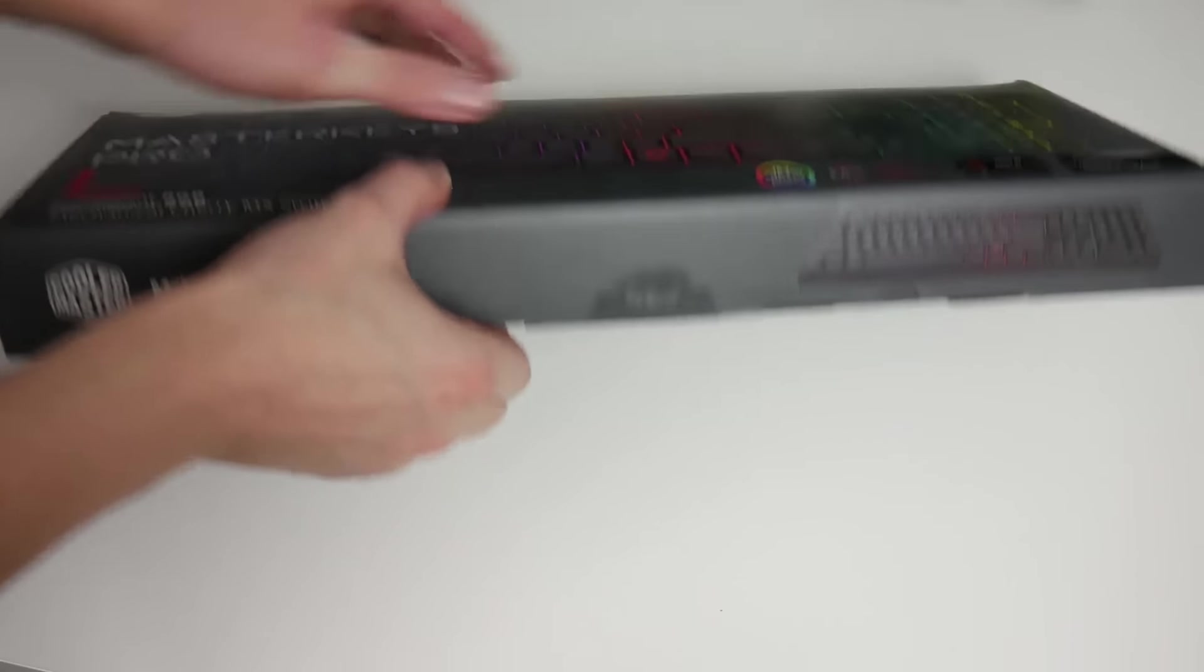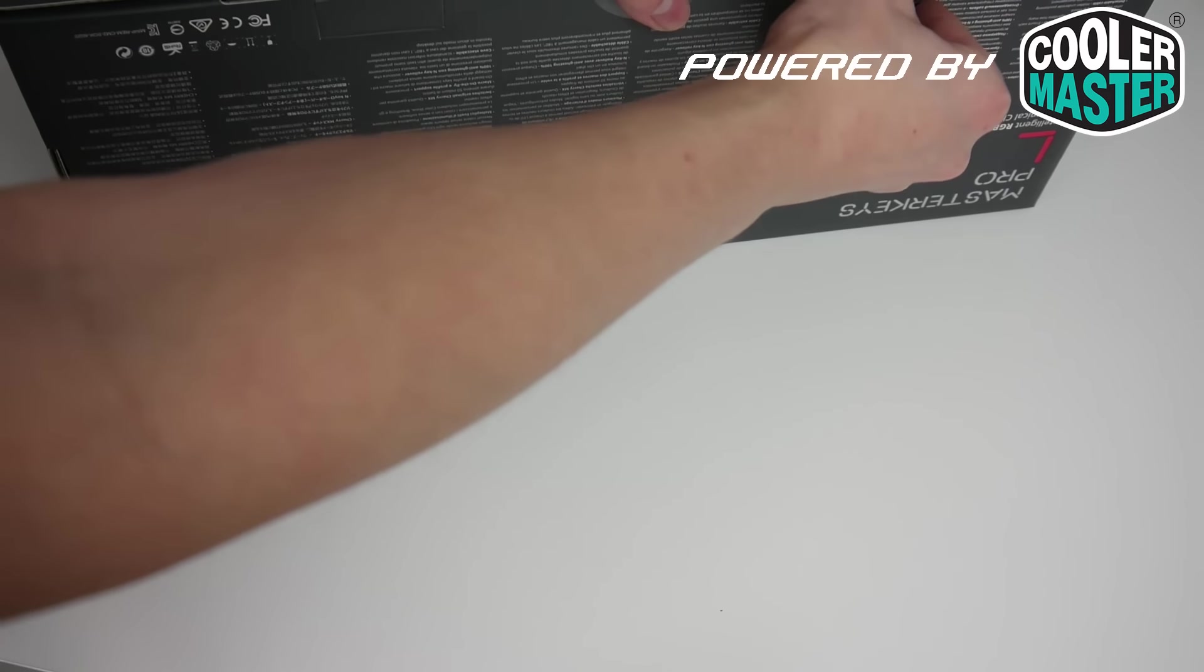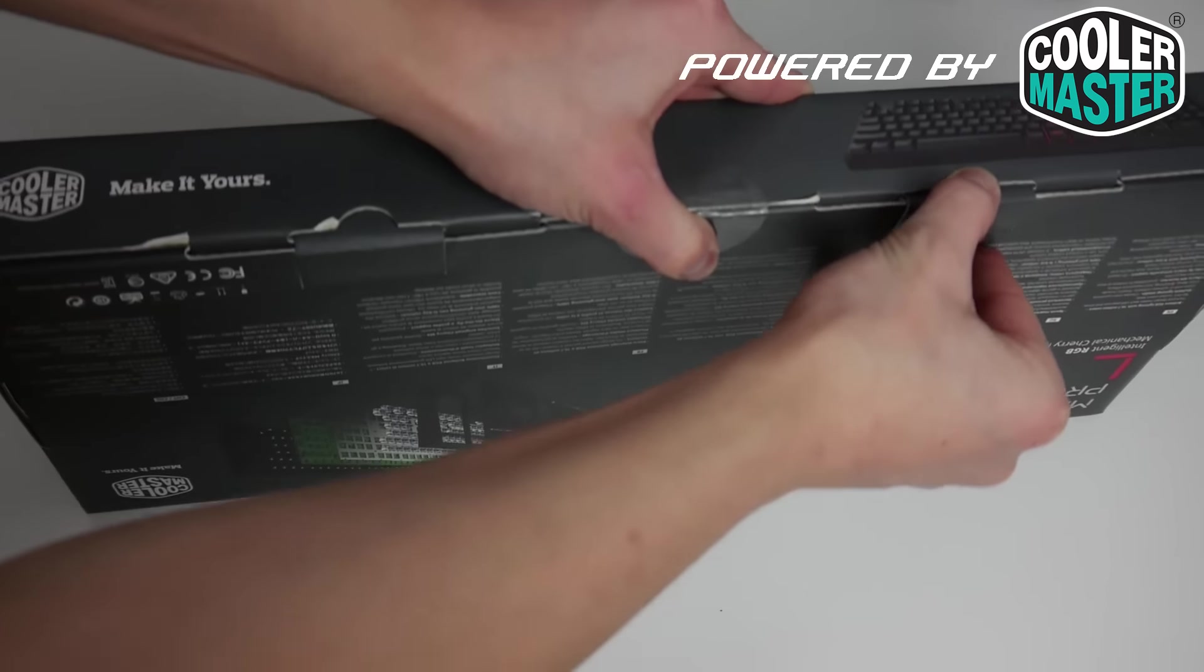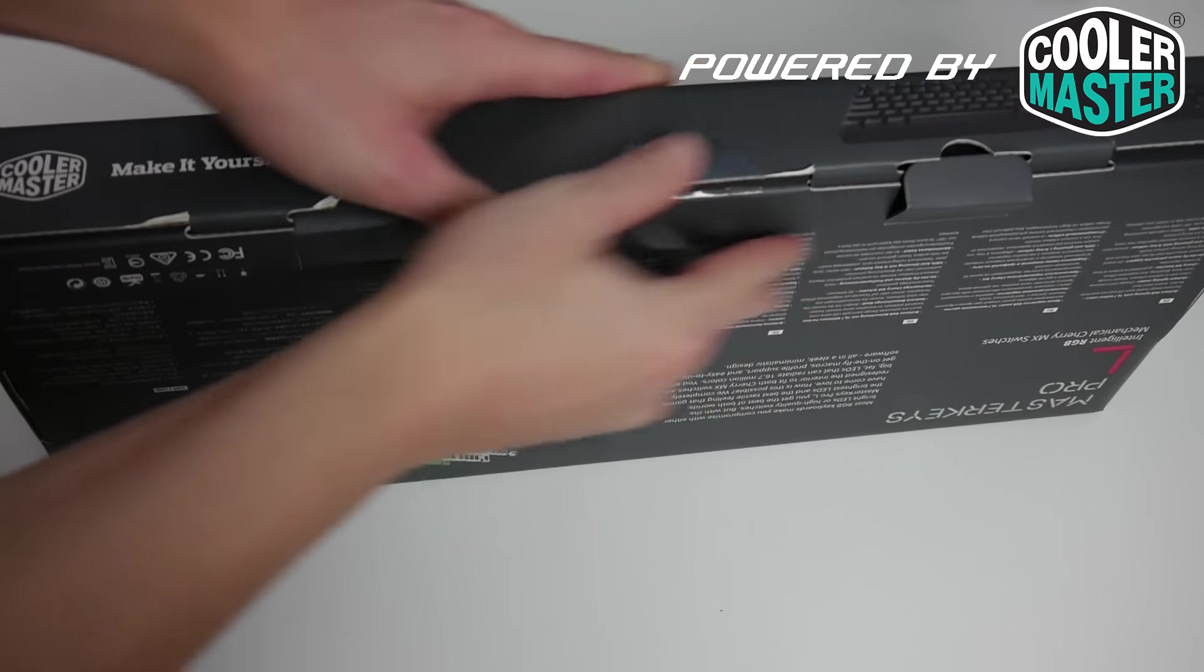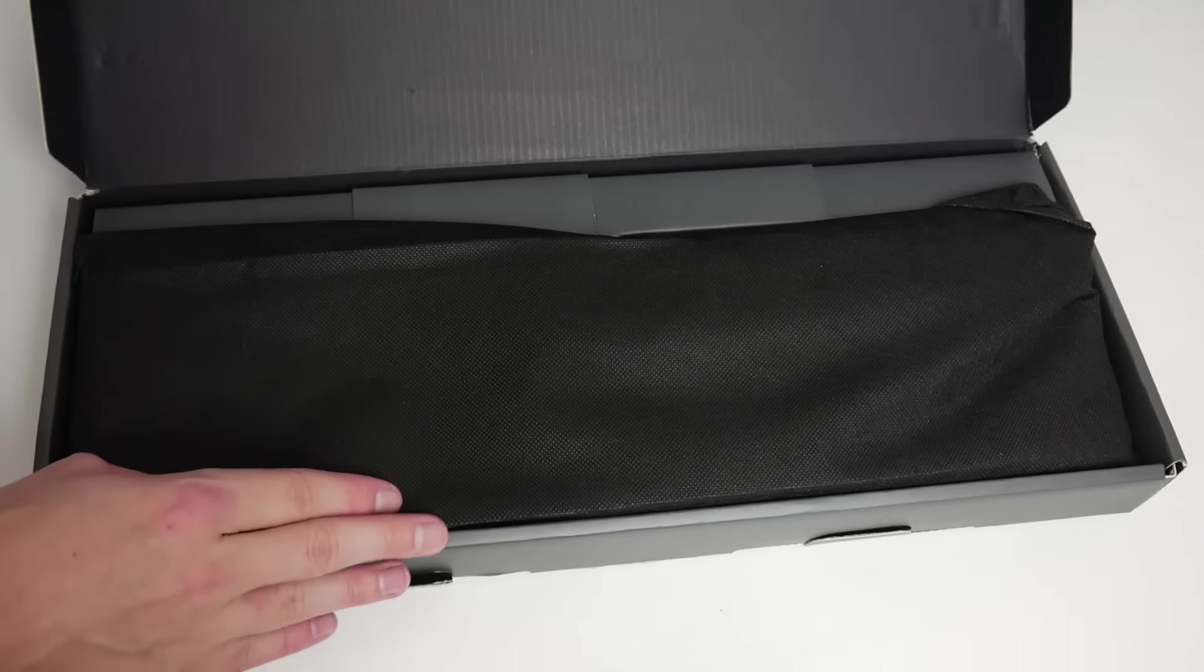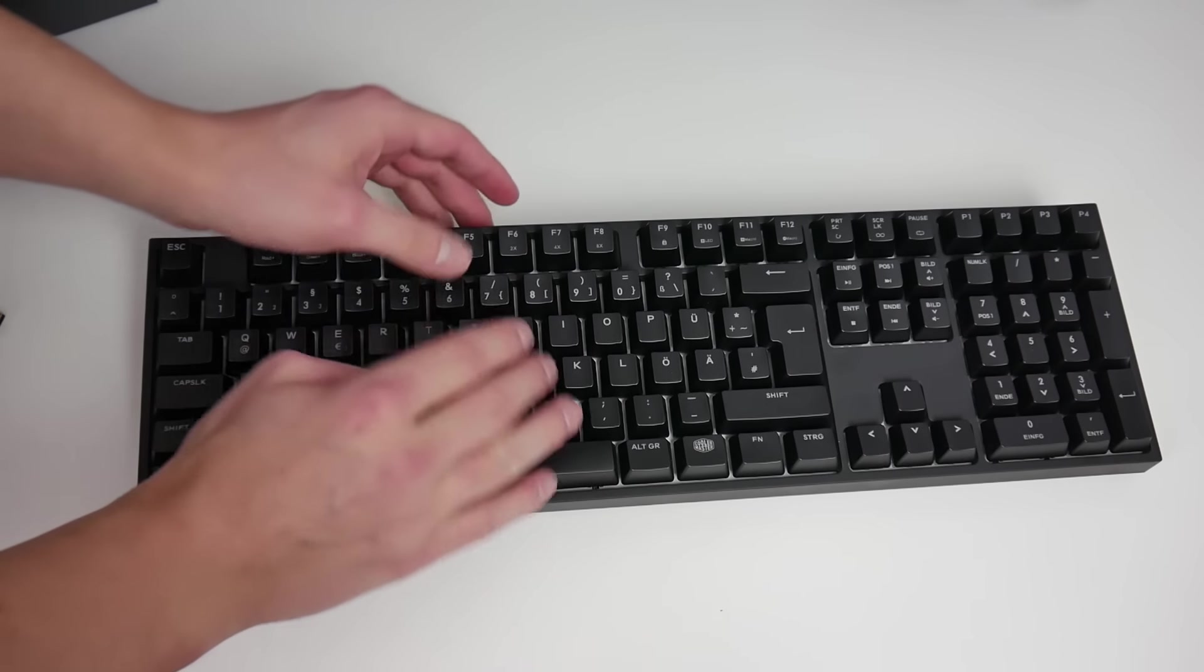Welcome friends to a new video. Today we'll see three keyboards from Cooler Master in detail, specifically three keyboards from the Master Keys Pro series.